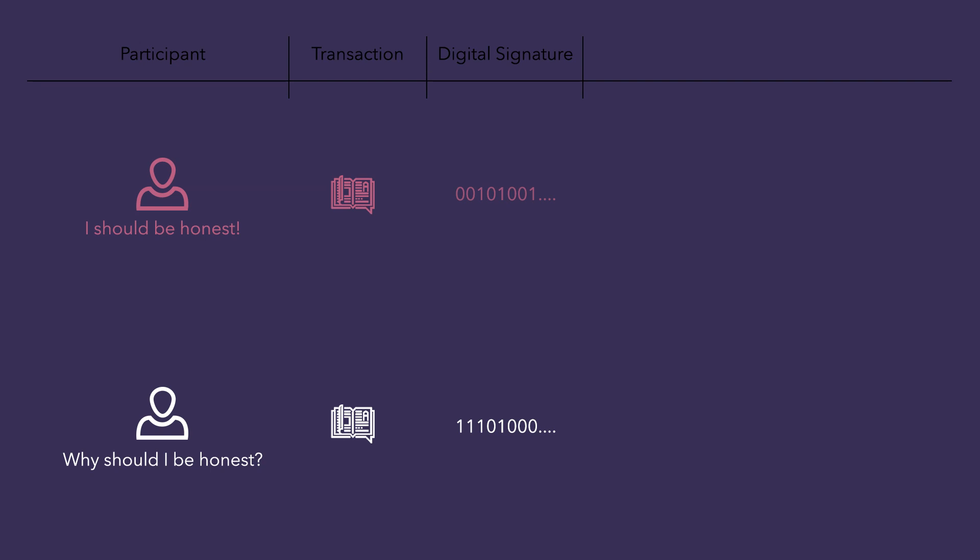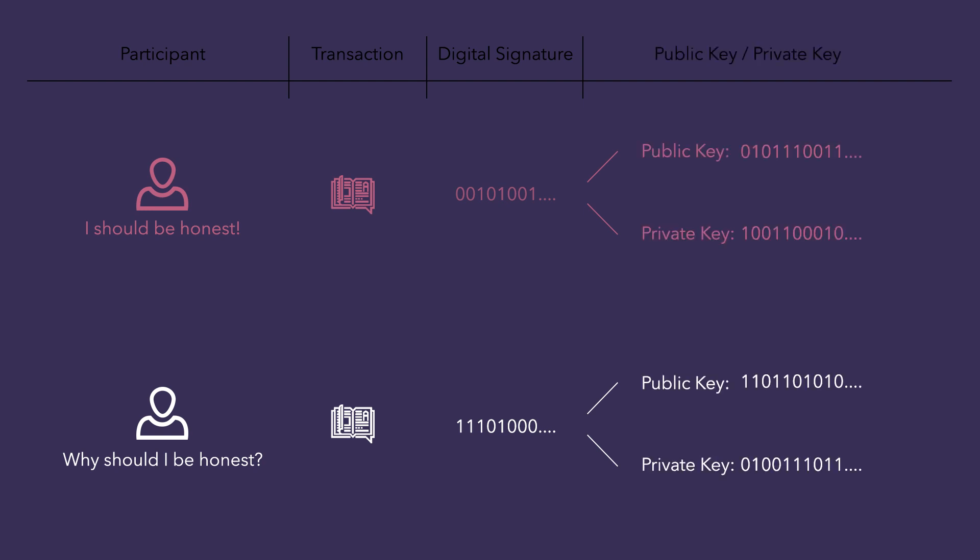In order to deter forgery of these digital signatures, cryptography implements a public key and a private key in the form of some string of binary digits containing about 256 bits for all participants.